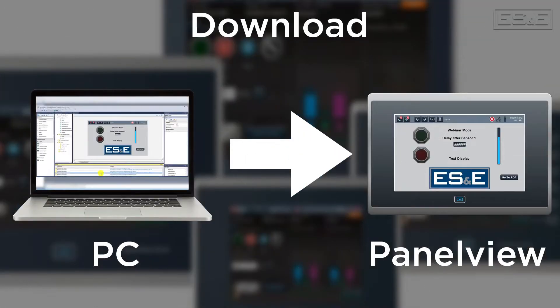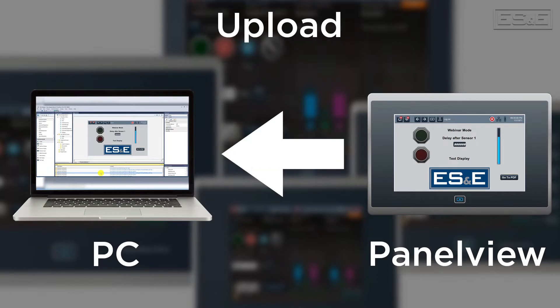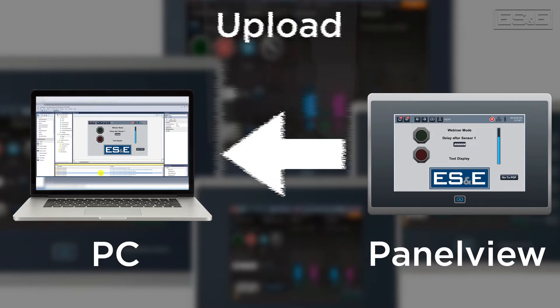For Rockwell software, downloading is compiling the project that is on a computer and transferring that to the device, whereas uploading is taking the project off of an end device and bringing that onto a computer.